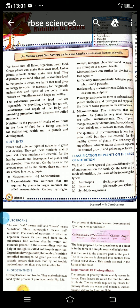We know that all living organisms need food. Green plants can make their own food, unlike animals. Animals cannot make their food; they depend on plants and other animals for their food. Food gives us energy to work. It is necessary for growth, maintenance and repair of the body. It also protects us from diseases and keeps us healthy.